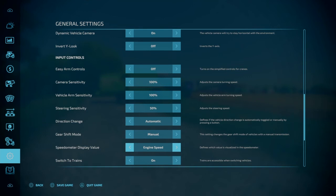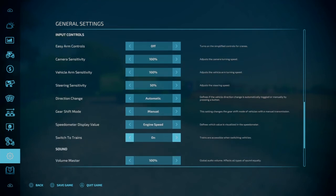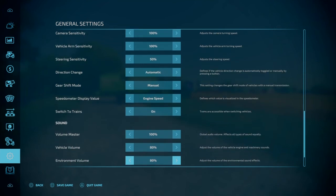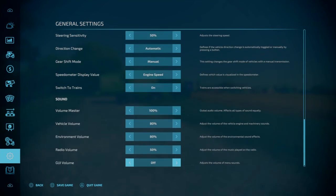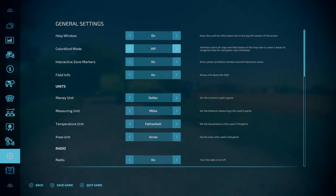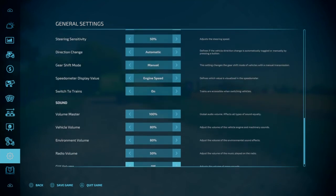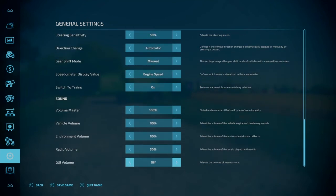Spinometer display value is either the engine speed, which that's your RPMs, or just vehicle speed. Switch to trains. Trains are accessible when switching vehicles. So you can turn that on or off if you don't want to switch to the train. And then you have your volume. And that's it.